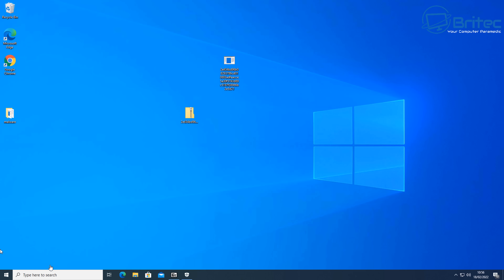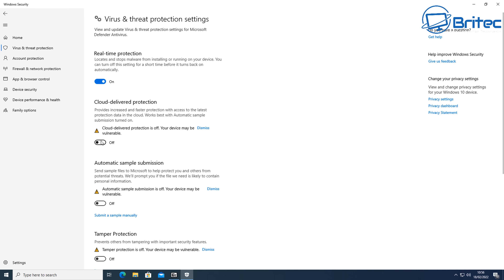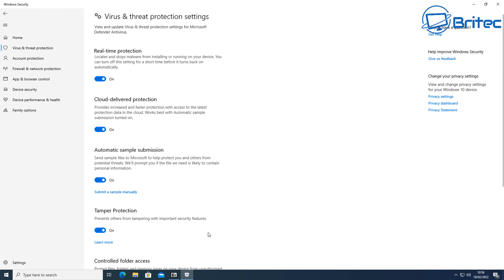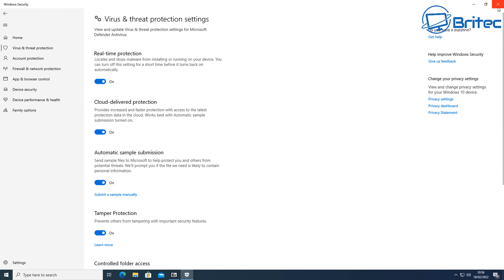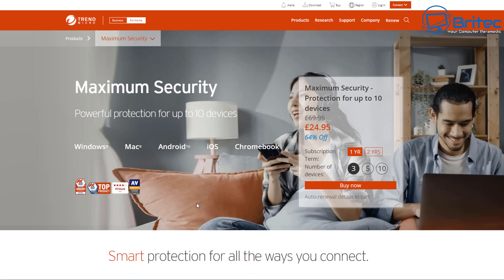It was asking me whether I want to block it or trust it — and this comes down to common sense and knowledge. You need to know what to block and what to trust. If I had clicked trust, it would have done damage and encrypted my data.